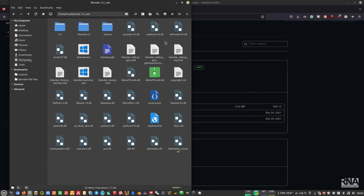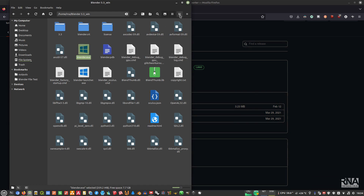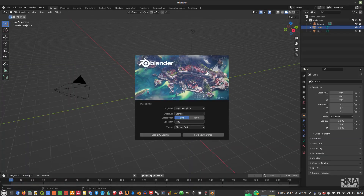We can now open Blender here. This is the Windows version of Blender — as opposed to the Linux version — but because we already installed Wine and Winetricks following my previous video, you can run it natively in Linux via the compatibility layer. Just double-click it and you are running Blender for Windows inside Linux.